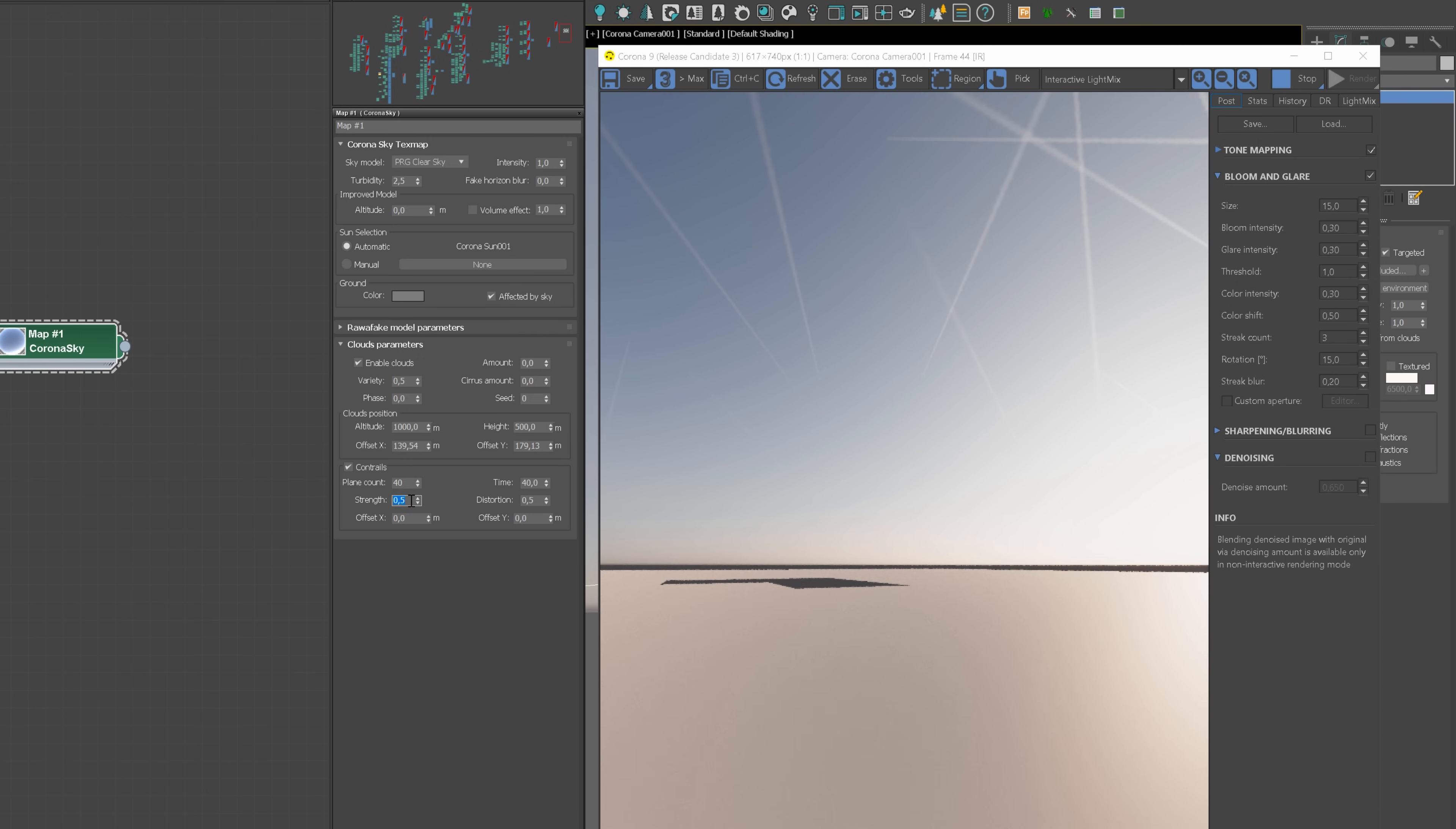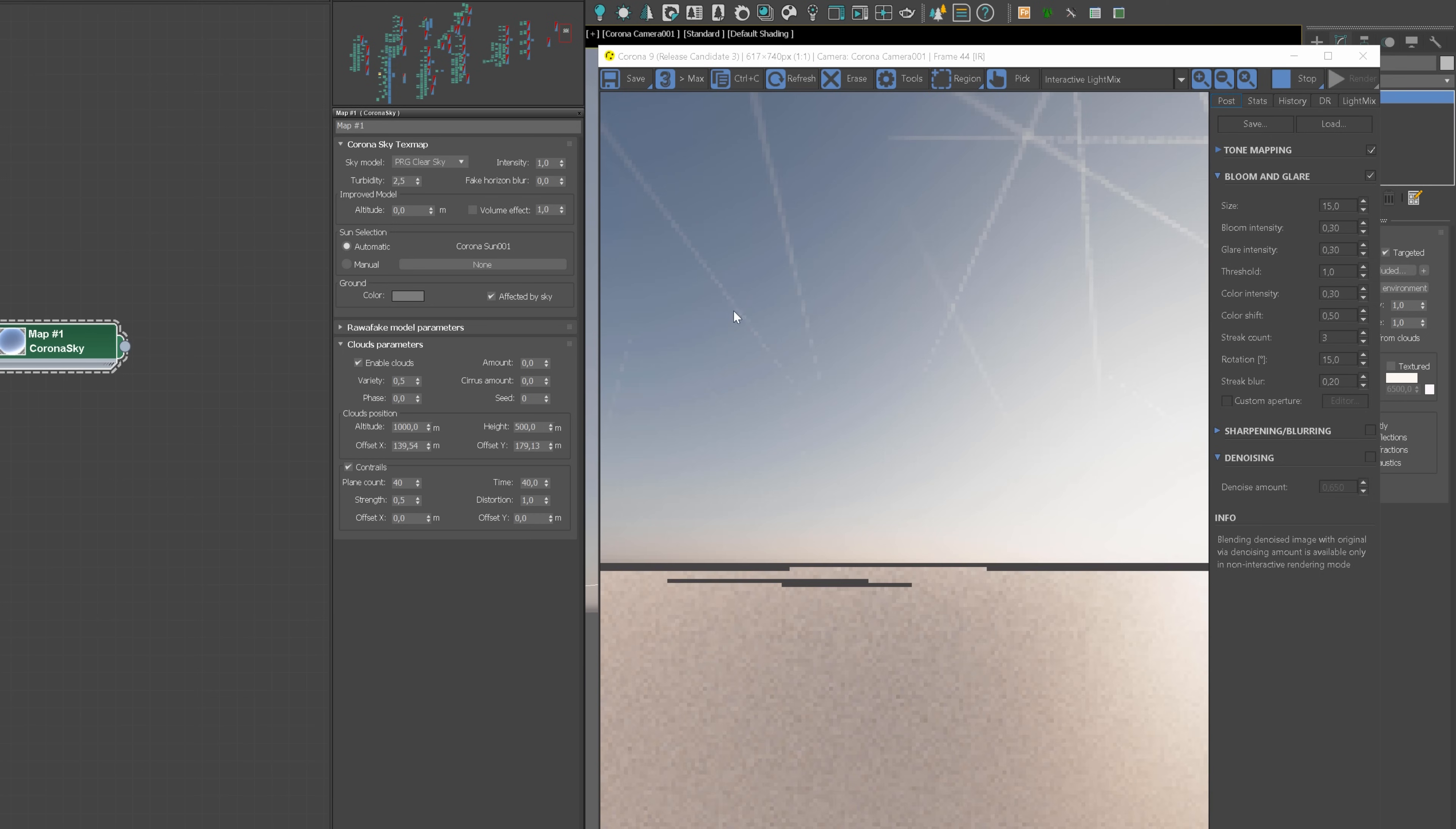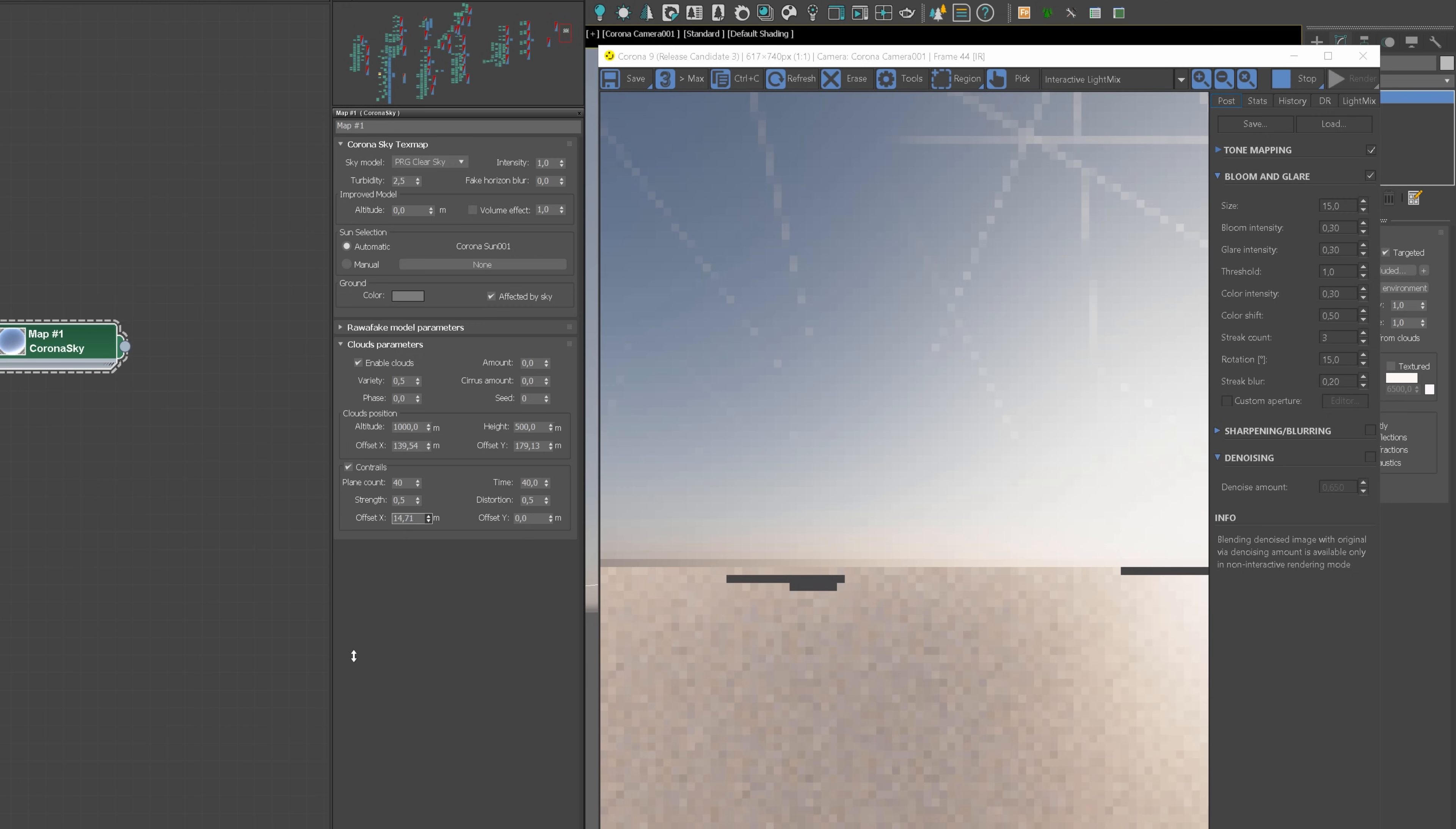Strength controls the opacity of plane traces. The lower the value, the less visible they are in the sky. Distortion is pretty straightforward. It controls how distorted the contrails are. The lower the value, the smoother the effect. And finally, the offset parameters offset the contrails relative to the clouds. Just like in the main and cirrus clouds.